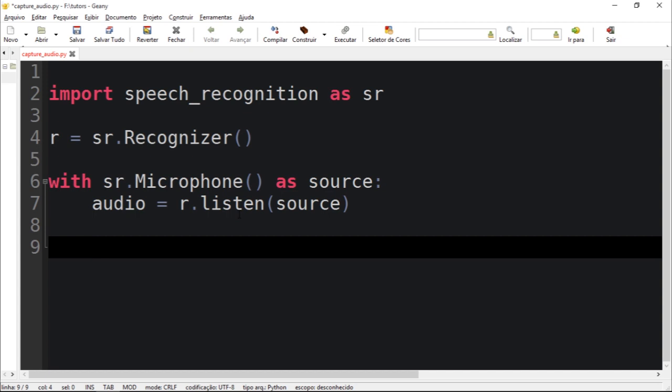So after that I can now recognize the audio or I can just simply save this into a file. So I'm going to save it onto a file.